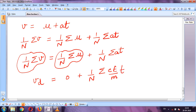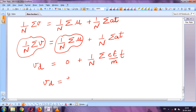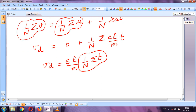So v_d equals (1/n) × summation. Before writing the summation, note that e (electric field), e (electron charge), and m are all constants. So we put (eE/m) outside and in the summation we write t. This t is the relaxation time, and (1/n)×Σt is the mean relaxation time, denoted by tau (τ).